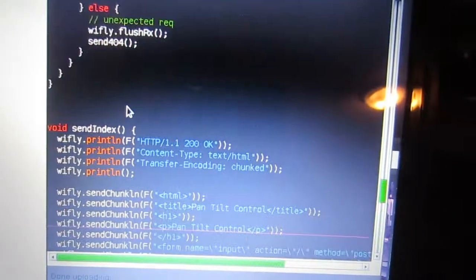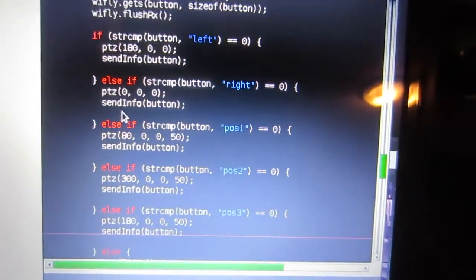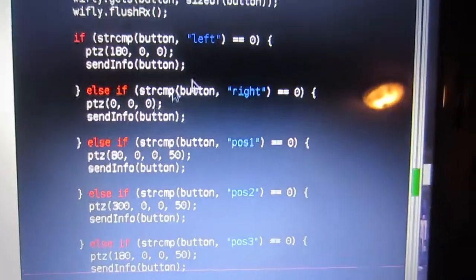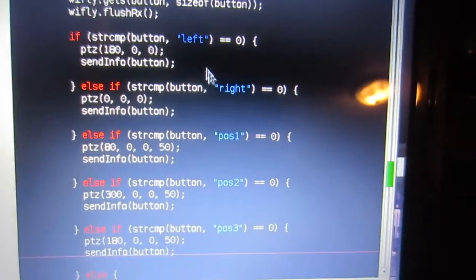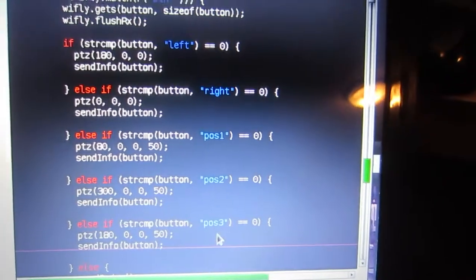Where is it? Where is it? Where is it? There it is. So we've got left, right, position one, two, and three.